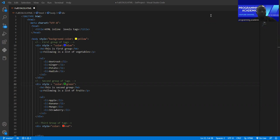Hello, welcome to Programming Academy. Today, welcome to our new topic. We are going to study the next topic. Our topic is Online Labels.